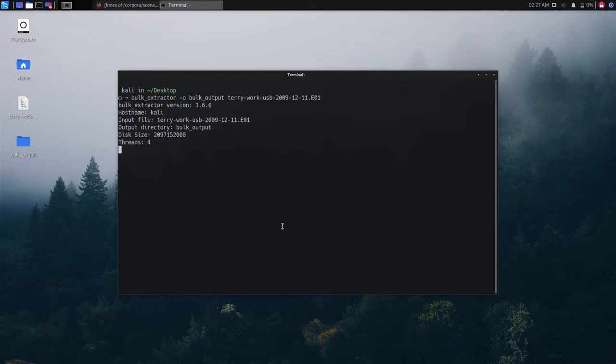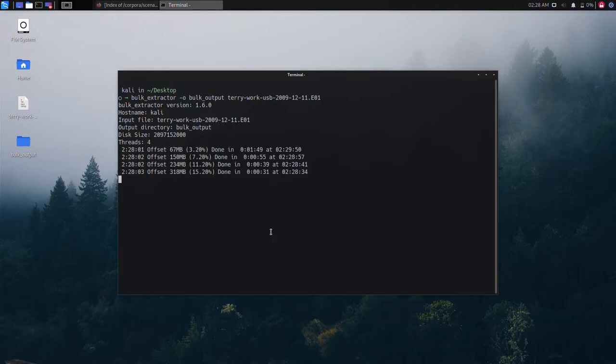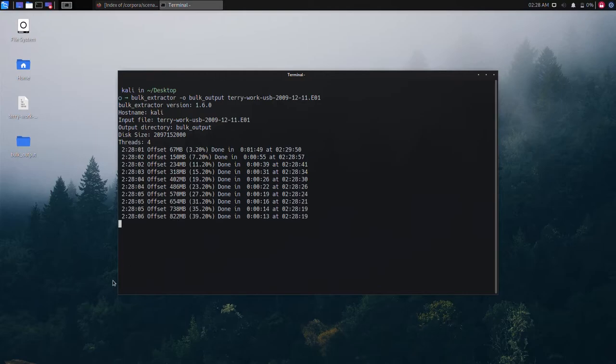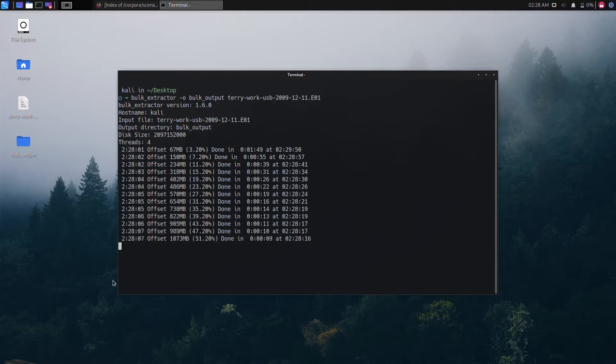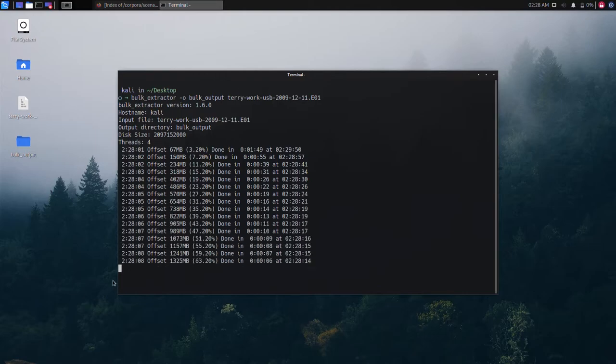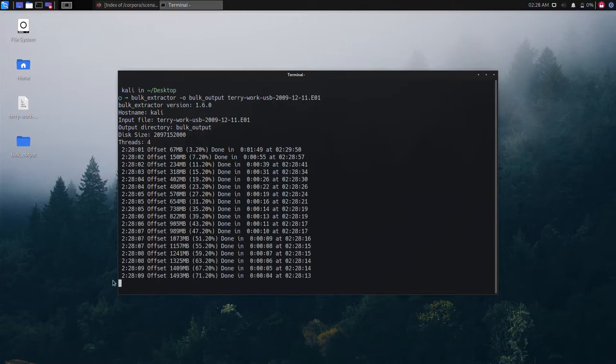This scanning process will take some time depending on enabled scanners and the size of the drive we are scanning. If we want faster scanning then we need to manually disable unnecessary scanners.